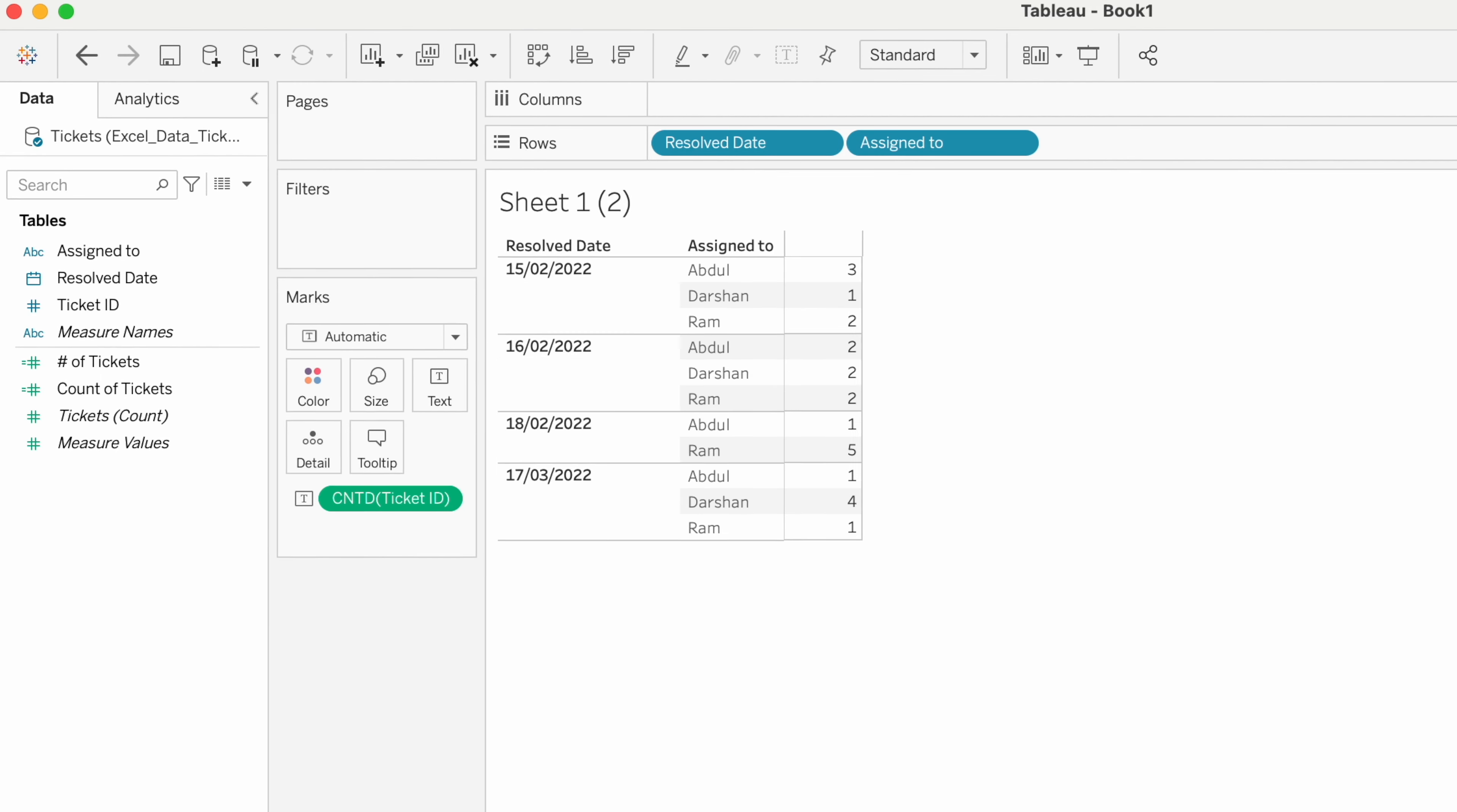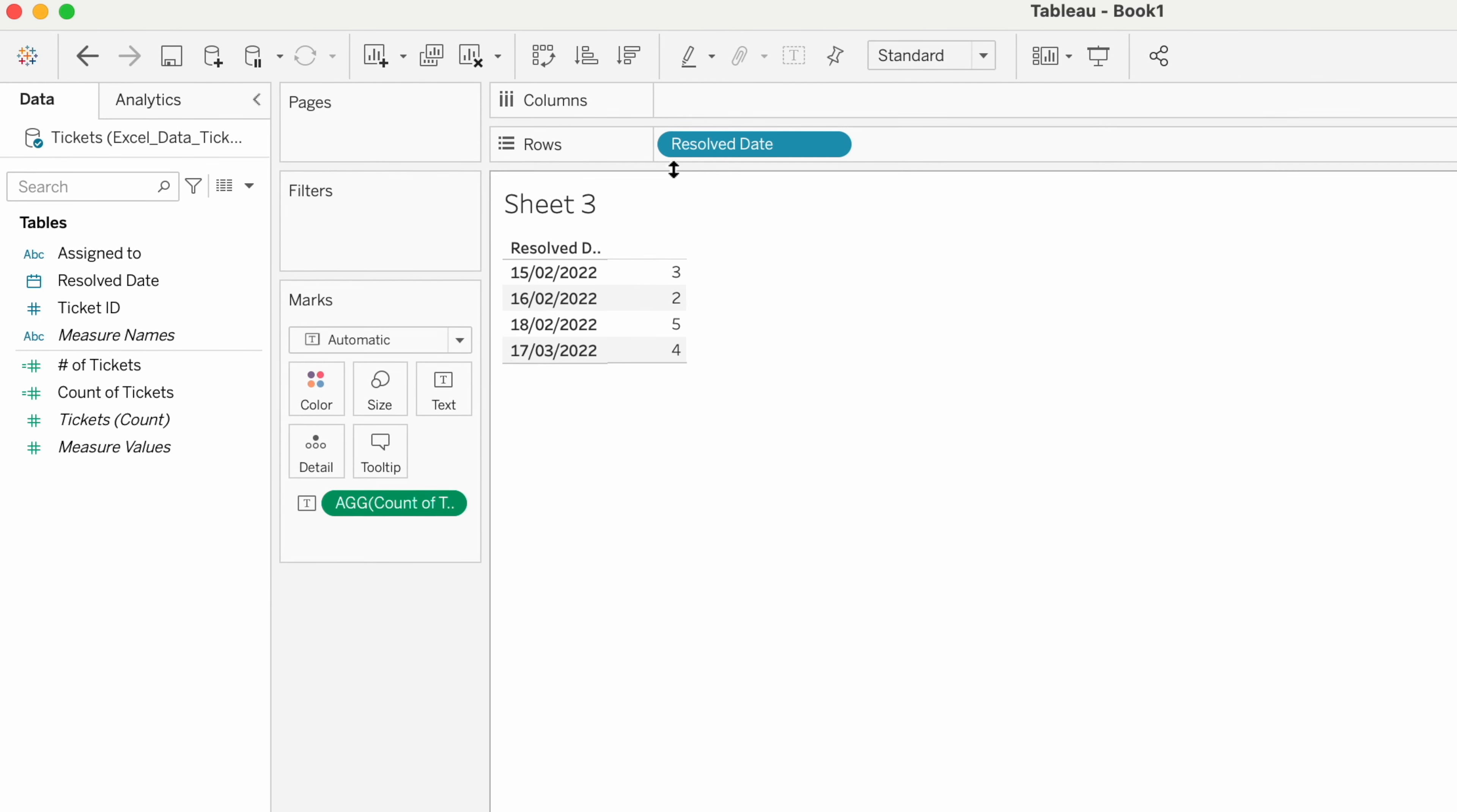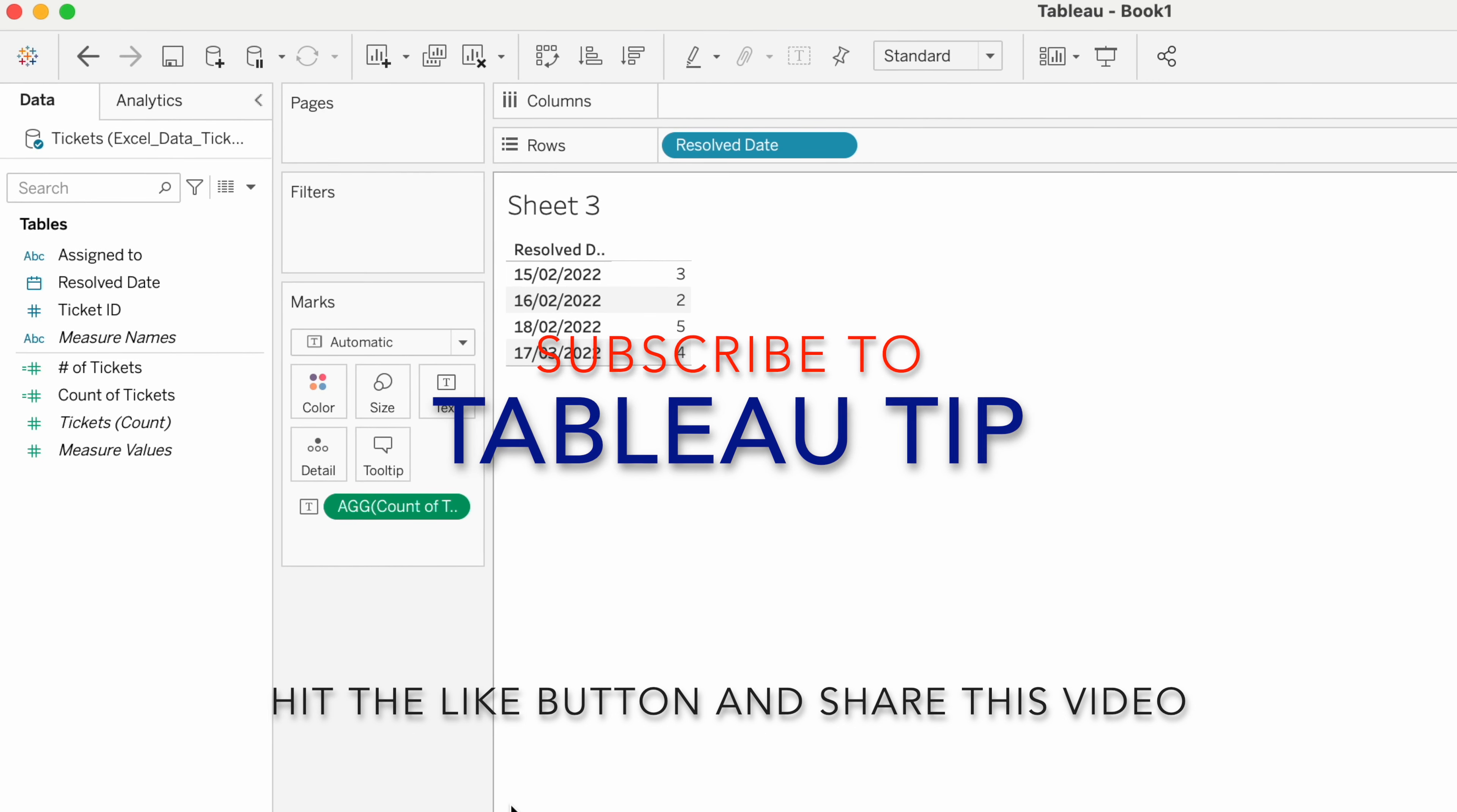At resolved date 15, we got the output 3. At 16, the maximum is 2, so we got the output 2. Similarly, we have 5 as the output for 18th. Our calculation is working fine.